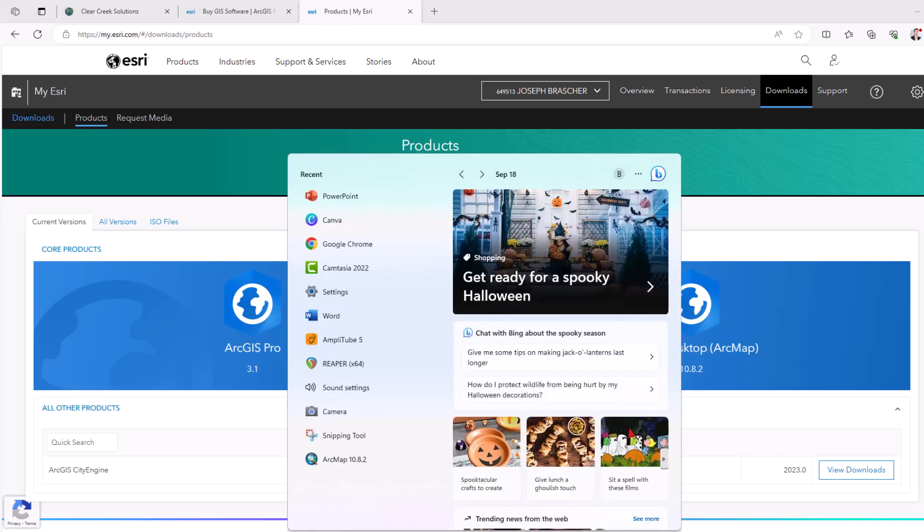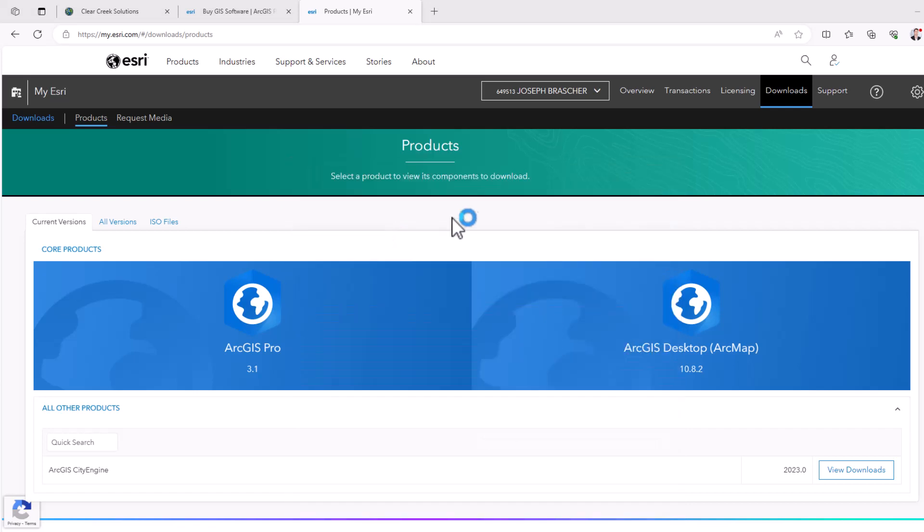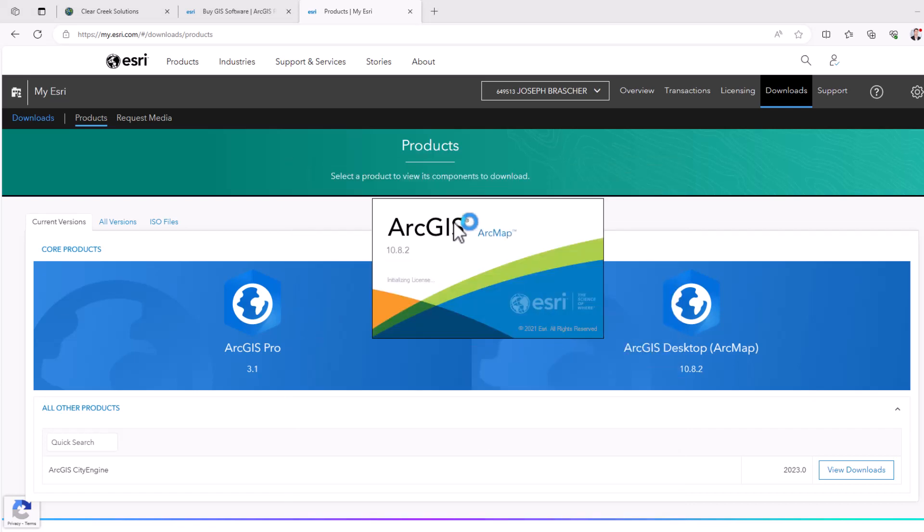And when you click ArcMap on your computer, ArcMap 10.82 should come up. That's the latest version that I have downloaded. And after running an activation code, you should then be able to run the software.